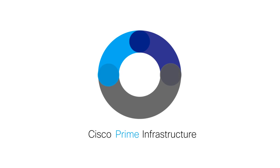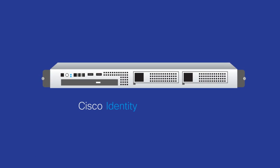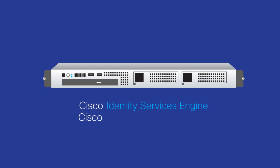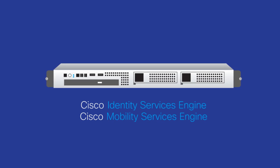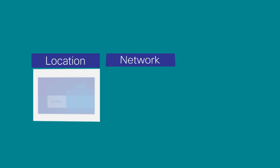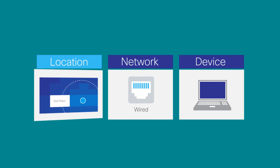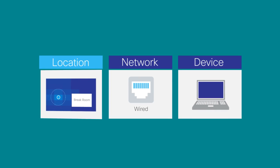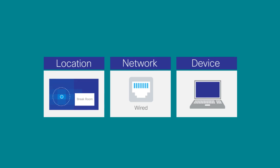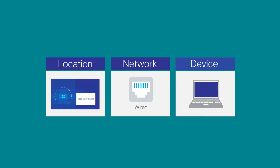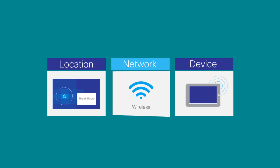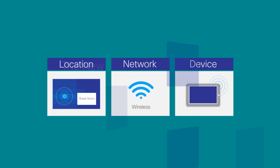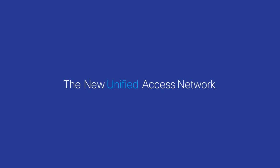Cisco Prime Infrastructure integrates with the Cisco Identity Services Engine and the Mobility Services Engine to deliver full user identity visibility and location-based services. It does so by integrating real-time contextual user, device, and network information from the new unified access network.